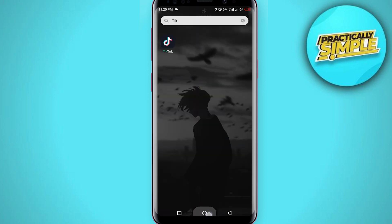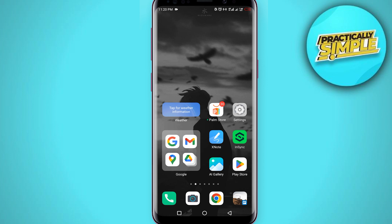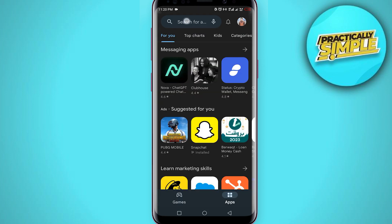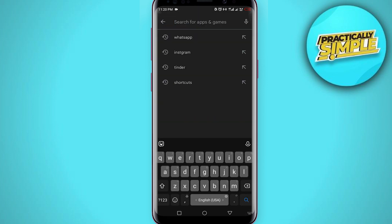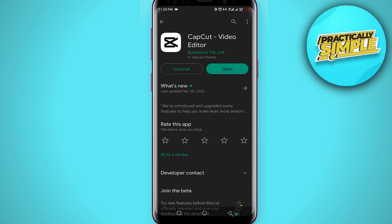First of all, go back out from TikTok and open the Play Store. In the search bar, search for CapCut. You just have to make sure that you are using the latest version of the CapCut application. If there is any update available, make sure to update the CapCut application.